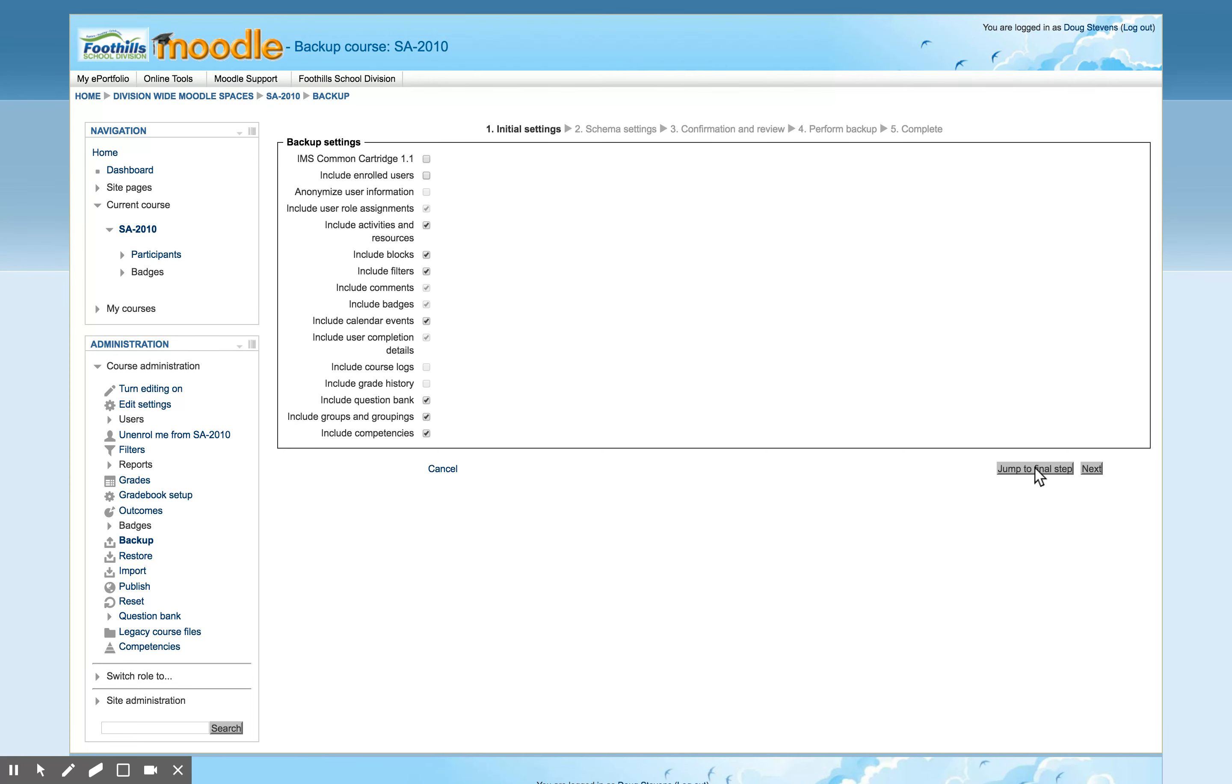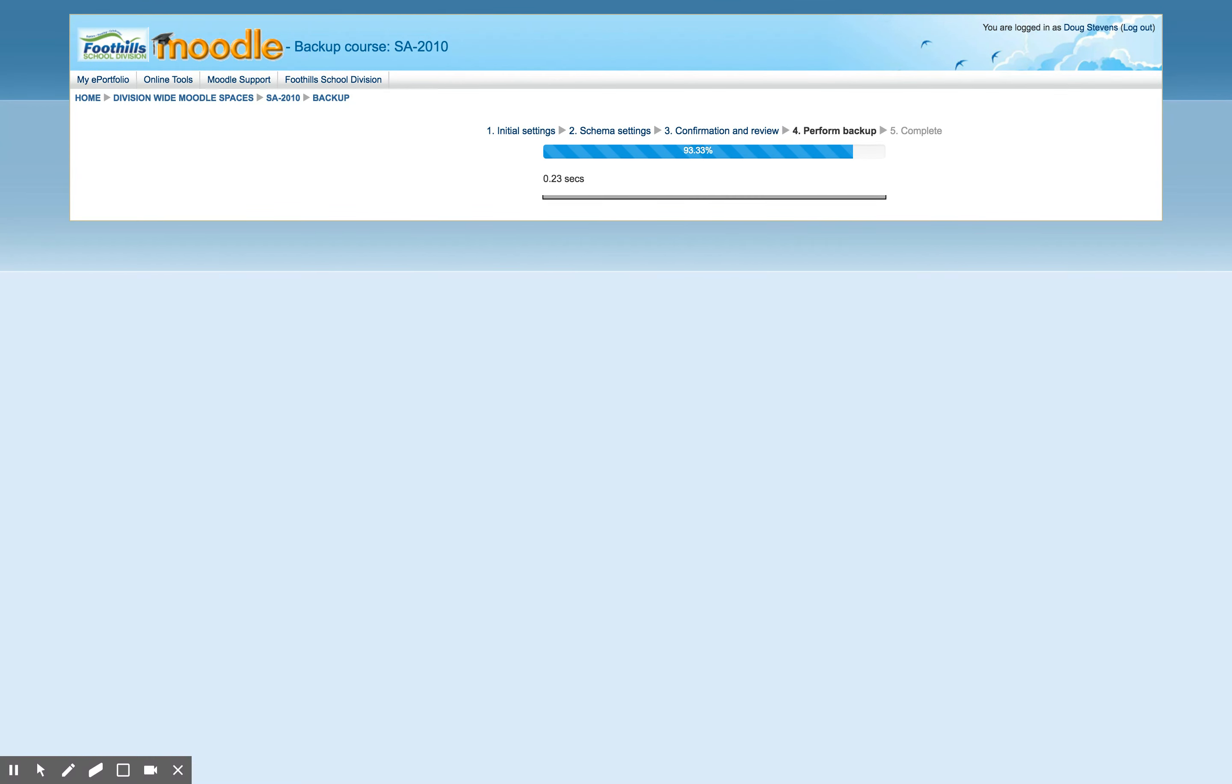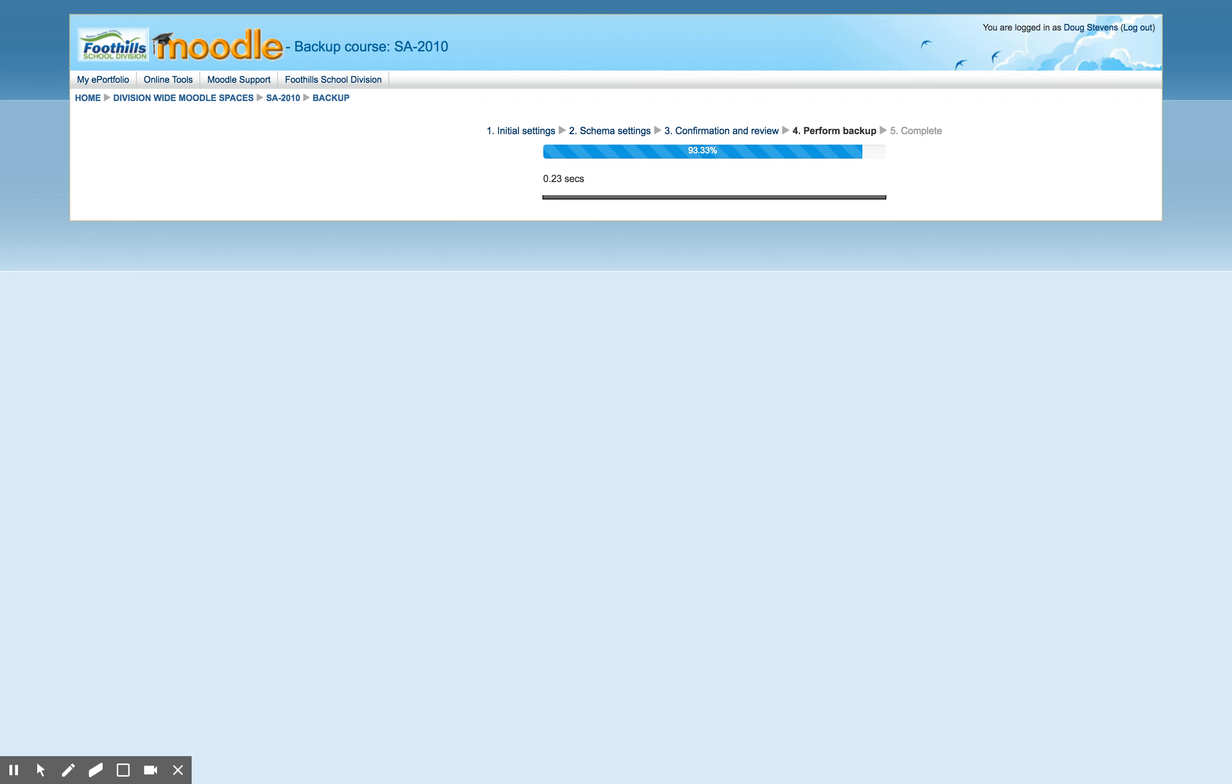Once you've done that you can actually go ahead and push jump to final step, and for a little while the Moodle server will process your course. It does depend very much on how big your course is. If you have a lot of video or a lot of big files this process may take some time, however if you have a small course it'll be done in no time.